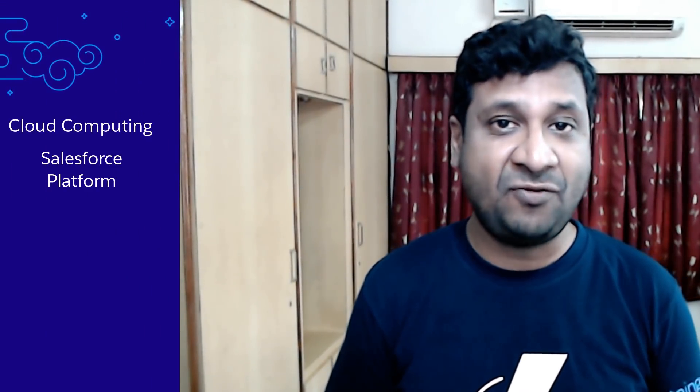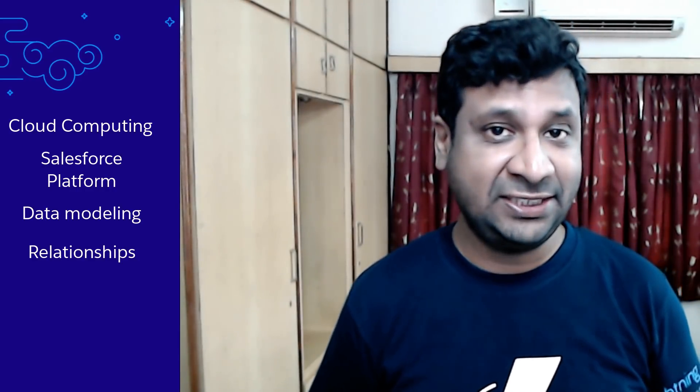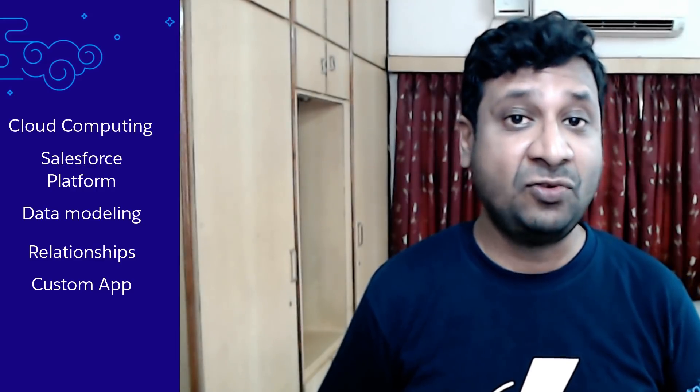In this video, you learned the basics of cloud computing, fundamentals of Salesforce platform, how to build the data model, how to create relationships, and also build a fully functional Salesforce application without writing a single line of code.